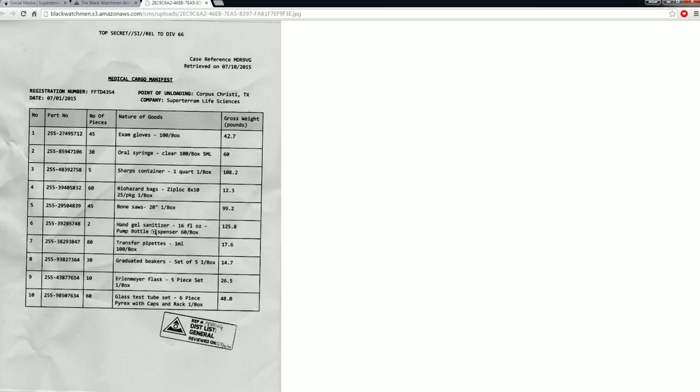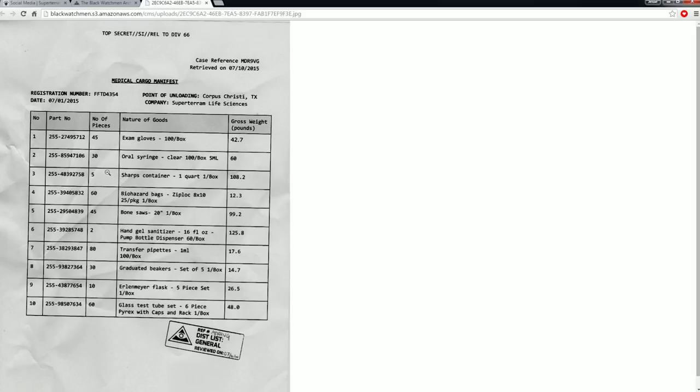And no matter what I did, even with hand gel, sanitizer, two number of pieces. 16 fluid ounces. Pump bottle, 125. You can do the math on there. It ranges out to about that weight. But this is the one that I saw up here. A sharps container, one quart, one box. Five pieces. 108.2 pounds.